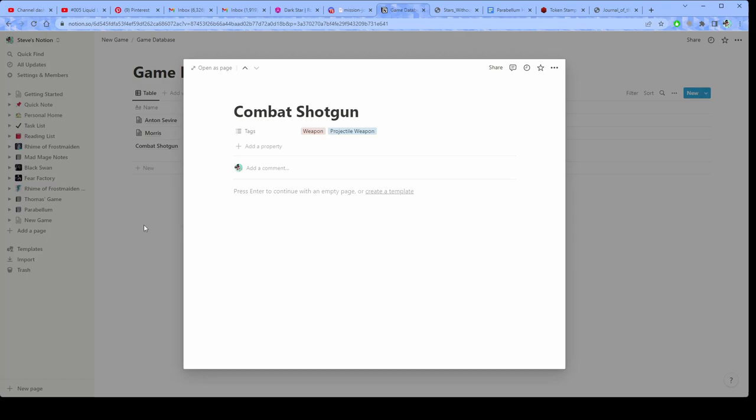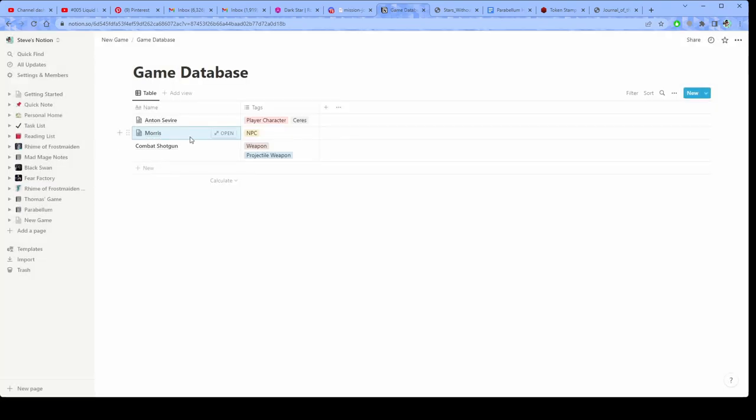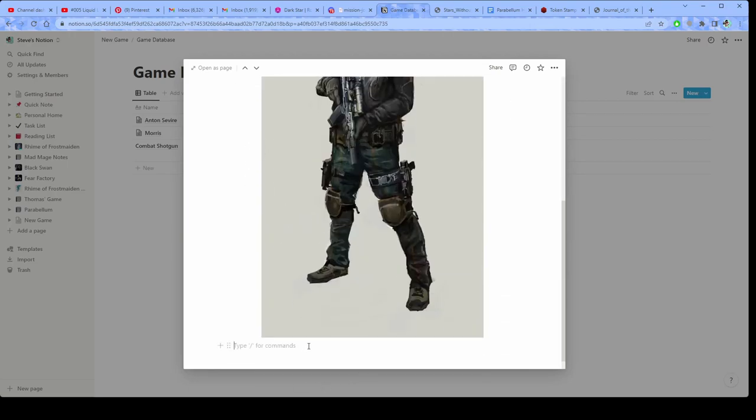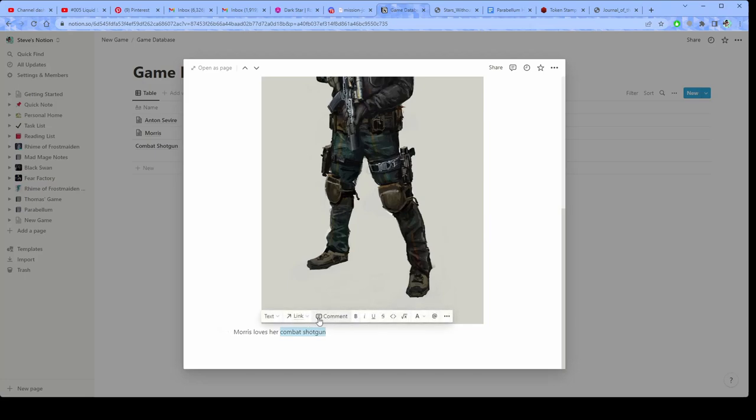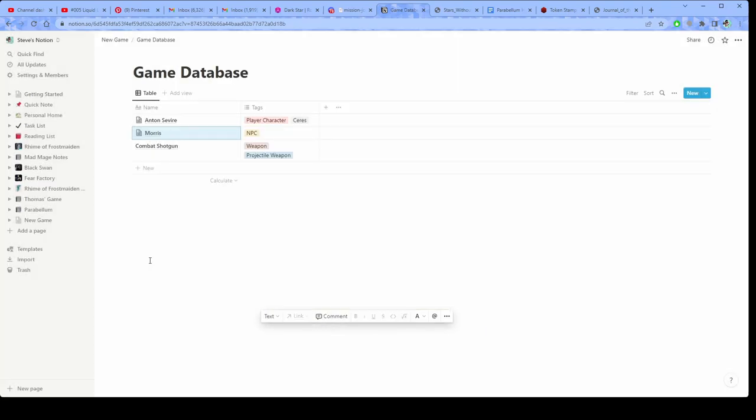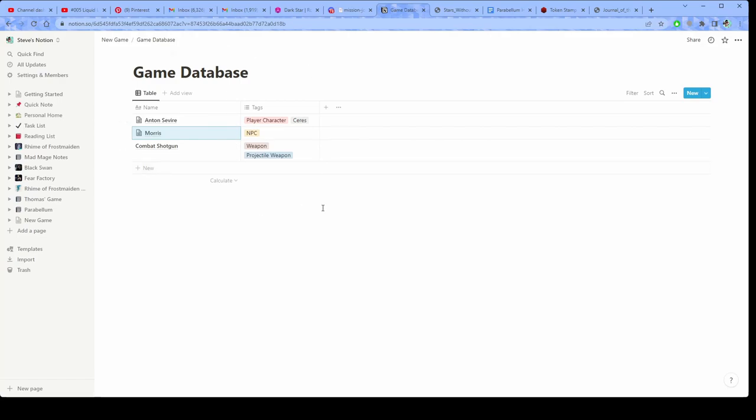So I could put a stat block in here where I know exactly what a combat shotgun does. And then I can say, oh, Morris loves her combat shotgun. And then I can put a link in there to combat shotgun. In fact, I already have one in Fear Factory in that game database, but I'm going to put the link in this one. So I can link multiple databases together. Like say that you create a giant database for one game and then you want to use all of the stuff that's in there, you can do that. So we've got our database, right? So let's start organizing things.